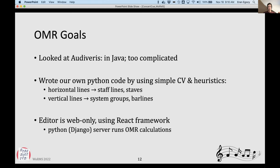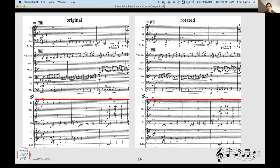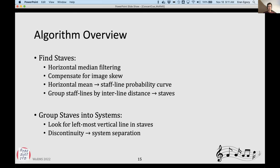Horizontal lines give you staff lines and staves. Vertical lines help you group staves together, and you can detect bar lines. We created a web editor for this as well. The first thing we do is page rotation to maximize the sense of horizontal lines — we rotate the original image so that lines are as horizontal or vertical as possible. Then we find staves using a horizontal median filtering technique, compensate for image skew, create a probability curve based on a horizontal mean, and do some grouping based on distances. To group staves into systems, we look for the leftmost vertical line, which usually connects staves together, and a discontinuity there separates systems out.